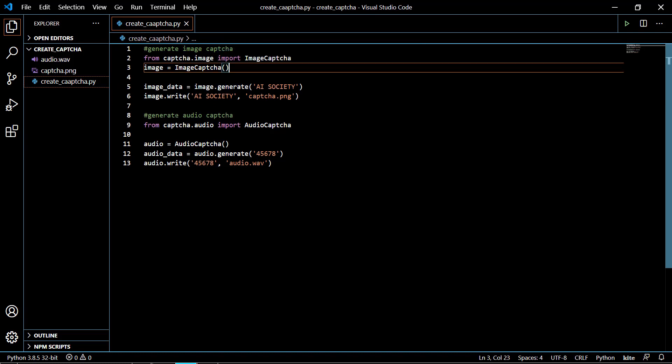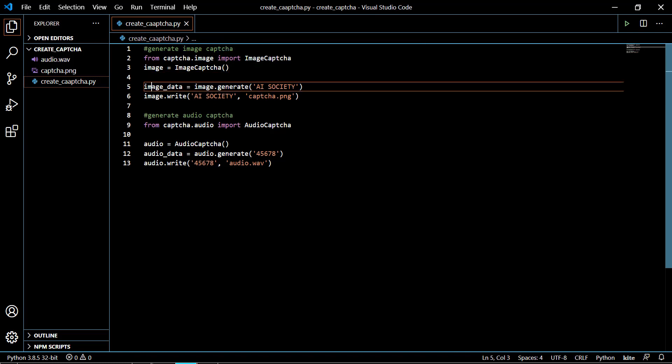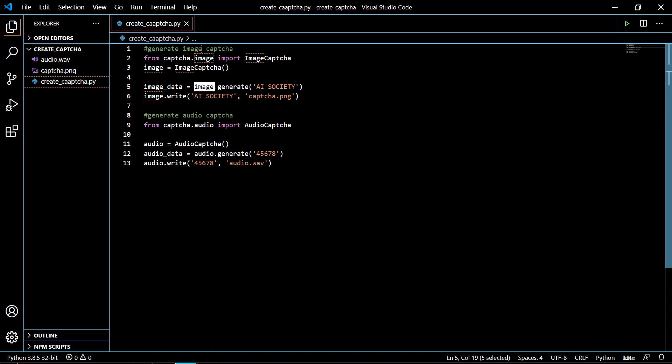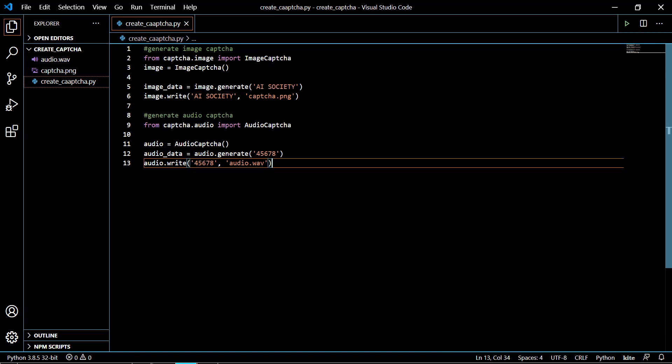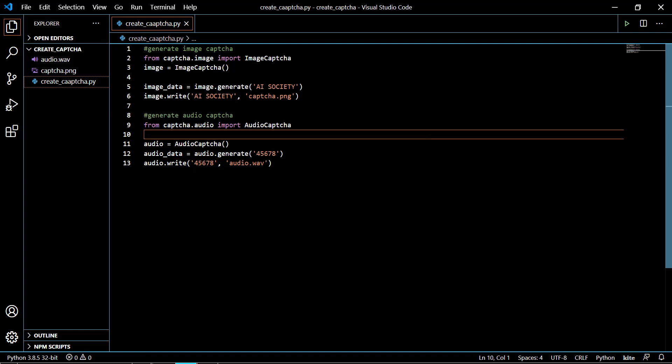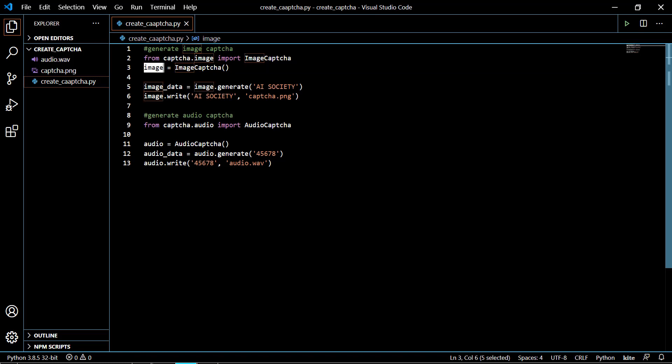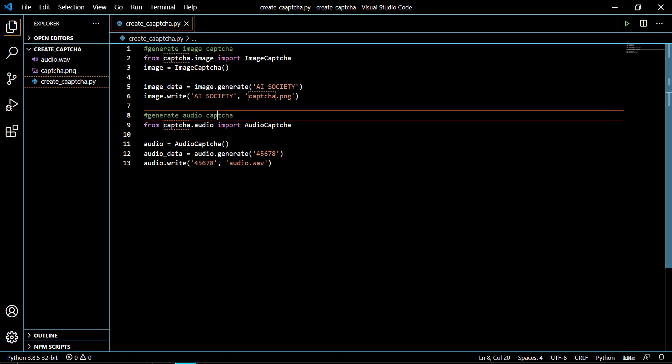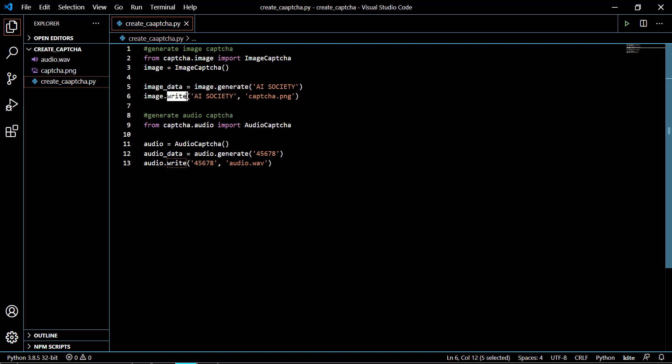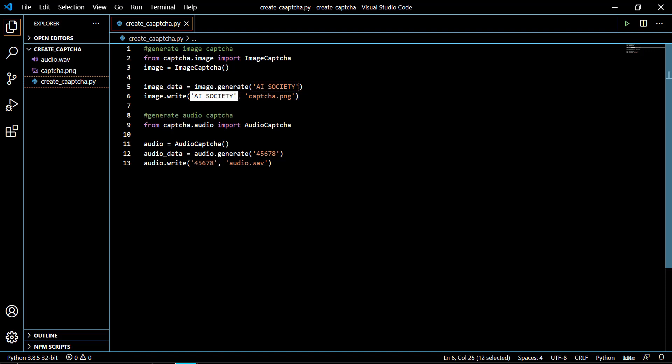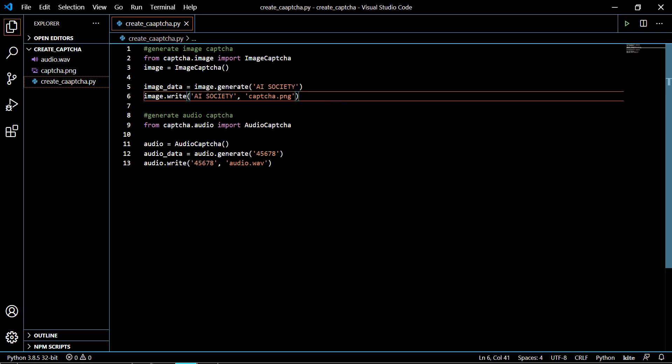This is my channel name AI Society, so I'm creating the CAPTCHA image of the name AI Society which will contain the AI Society text in the CAPTCHA image. Then it is writing with the write method, which is an attribute of the image instance. We are calling the write method and passing our text and the file name. After that it will create a CAPTCHA image of the text AI Society.